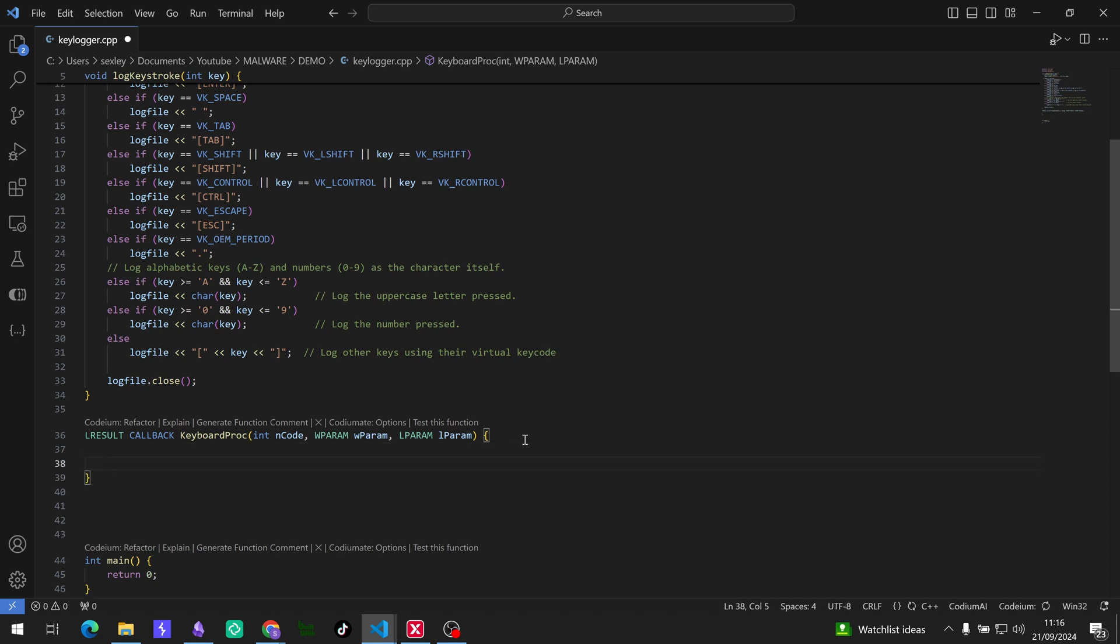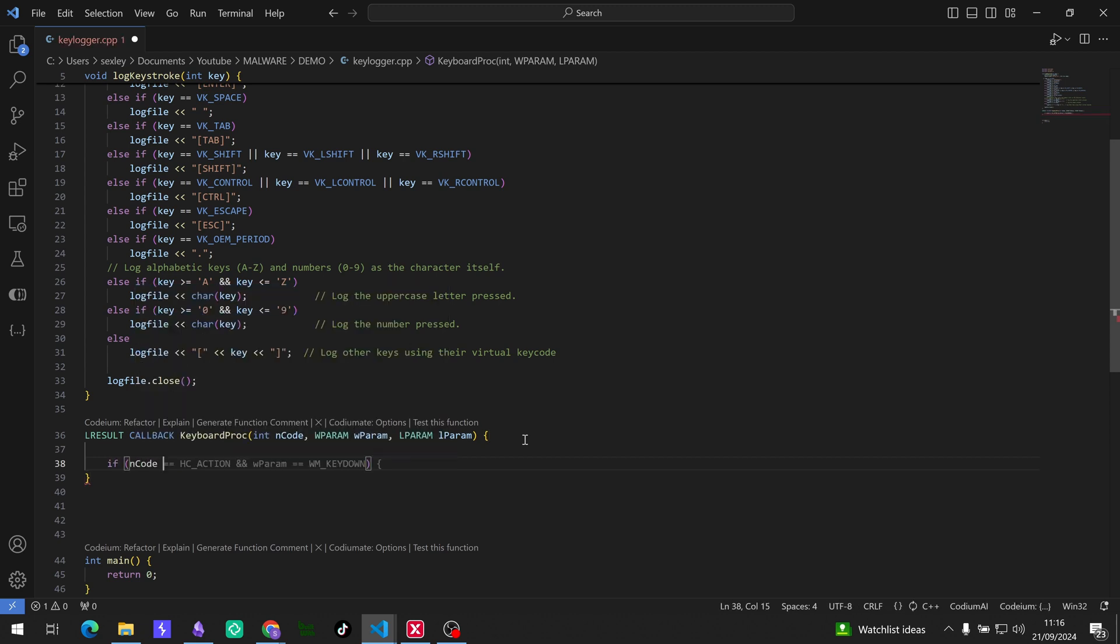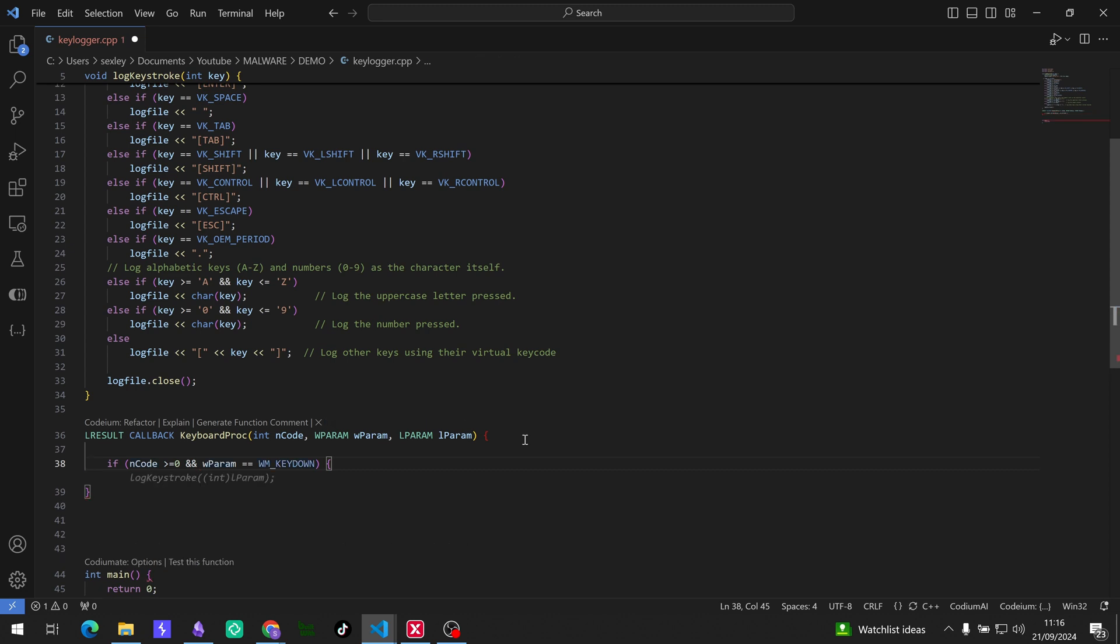Cool, so let's write some code for that. So we're going to check now if the nCode, the event, is greater than or equal to zero. And then if it is we're going to check if a key was pressed down. So WM_KEYDOWN, check if the key was pressed down. Cool. So now we need the lParam pointer to the KBDLLHOOKSTRUCT structure that contains information about the key event.